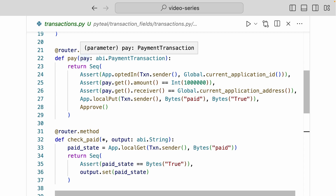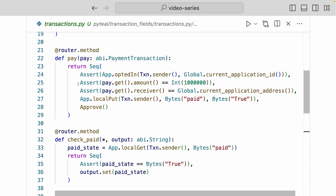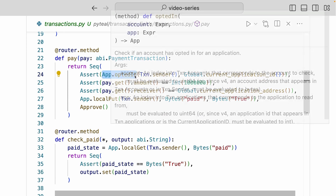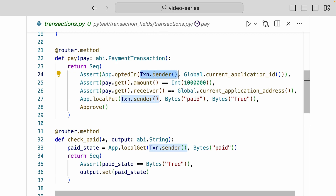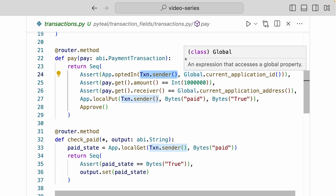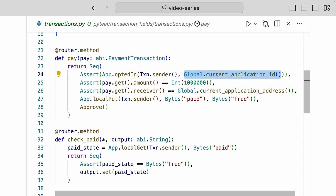The pay method takes in one argument called pay, and this pay argument is an ABI payment transaction type. Inside the sequence, we are asserting three things. For the first assertion, we're checking whether the account calling the pay method has opted into the smart contract. We do that using the app.opted_in method, passing the sender of the transaction via txn.sender, and the current application ID using the global parameter current application ID.